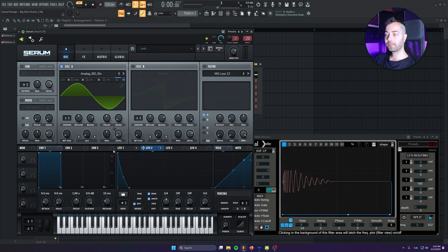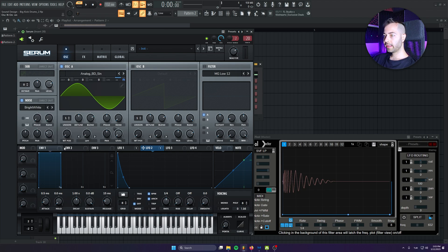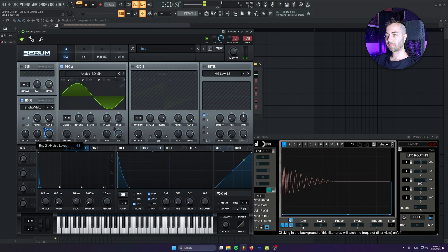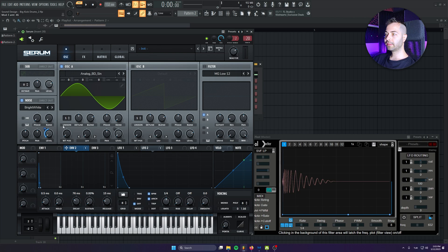We're pretty much done with the first sound. Now I'm gonna activate the noise. I'll choose bright white noise, then go to the second envelope and create a very short, small envelope like that. We connect this to the level of the noise. Now we've got the click. We've got the noise. But we definitely need a texture.